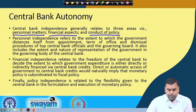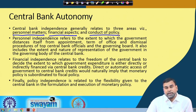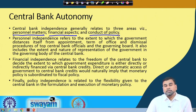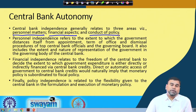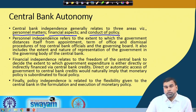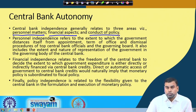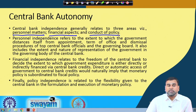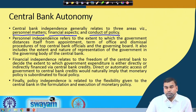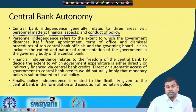Financial independence relates to the freedom of the central bank to decide the extent to which government expenditure is directly or indirectly financed by the central bank. Previously, if there was a government deficit, the Reserve Bank of India would automatically issue treasury bills to fulfill it - called automatic monetization of financing deficits. However, this has been discontinued since 1997, giving RBI some degree of financial autonomy, meaning it is no longer mandatory for RBI to finance government deficits.